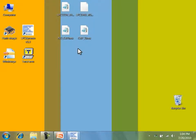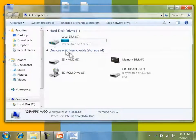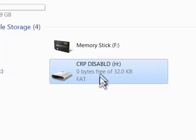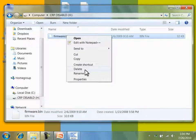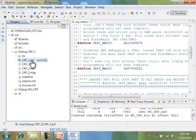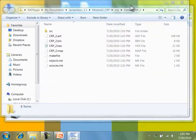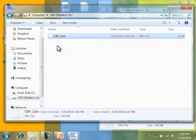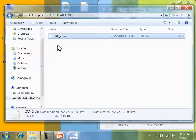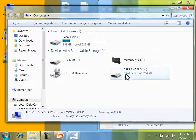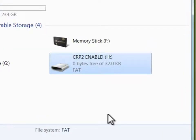To program the device, I will assert the ISP pin while resetting. Notice that the volume name is CRP disabled. I'll delete firmware.bin and copy my CRP2 enabled binary. This is an easy way to navigate to the output folder from LPC Expresso. I will now reset the device and continue to assert ISP so that I can inspect it on my host computer. Now the volume name has been changed to CRP2 enabled.